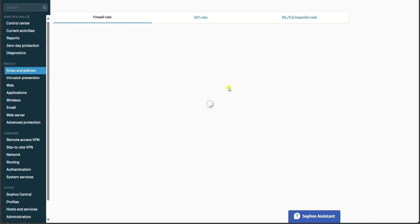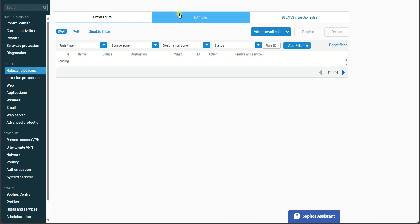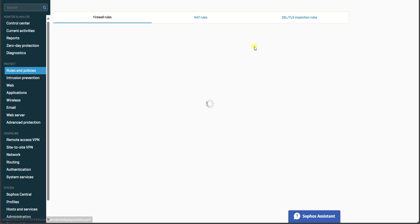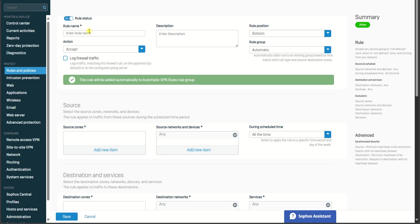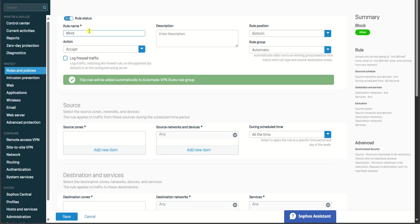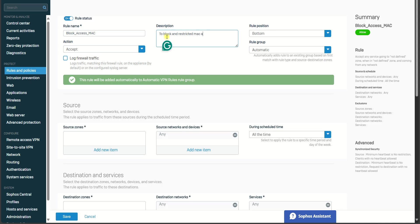We'll call this Block Access. And this is MAC address, and we specify to block and restrict this MAC address. And then